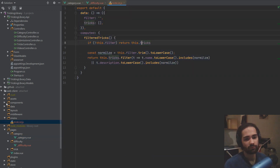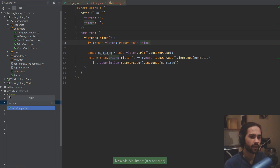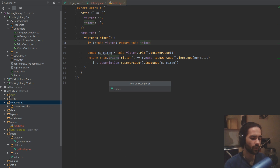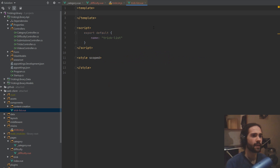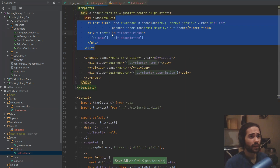So yeah, let's go ahead into components. And for now I'm just gonna create a Vue component — there, maybe later we will move it into a folder. Let's create a TrickList.